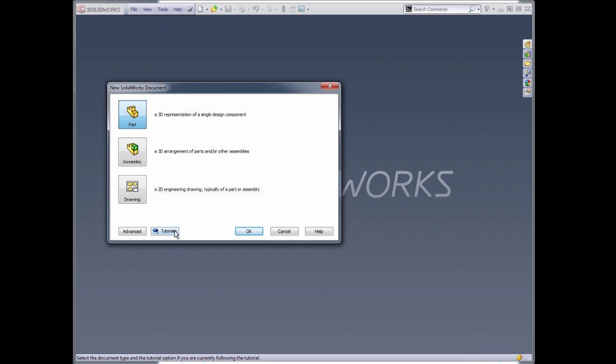Once again, the tutorials are available. There's a quick link here. I've selected part. I'm going to say OK.